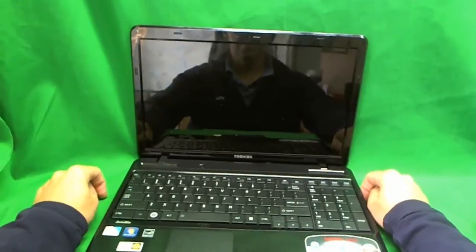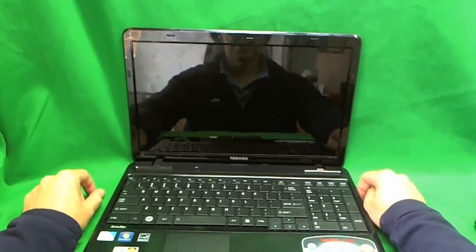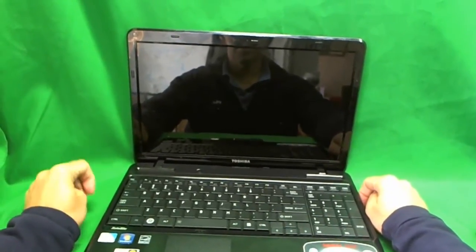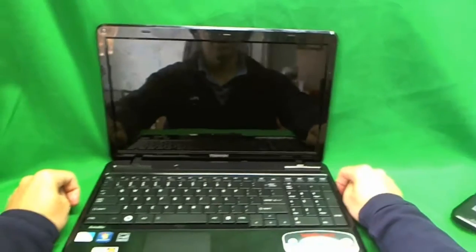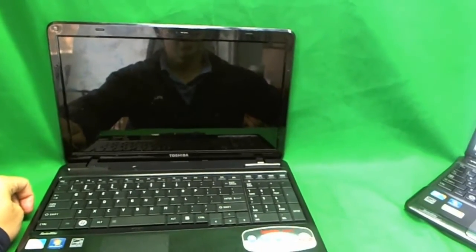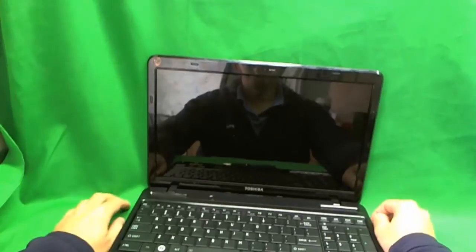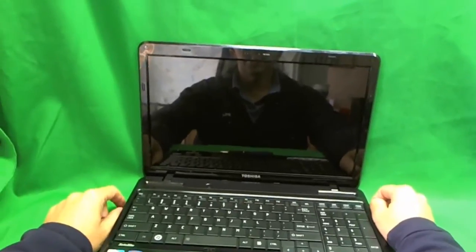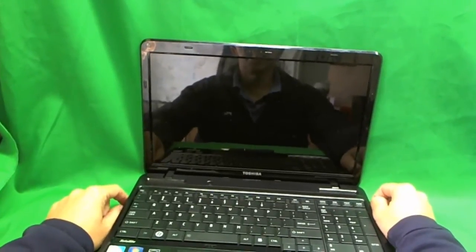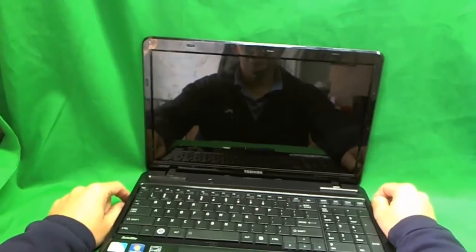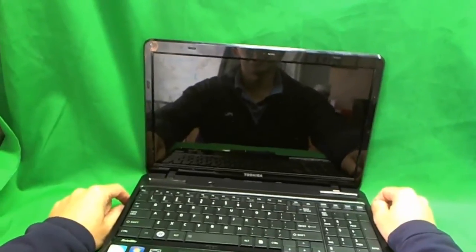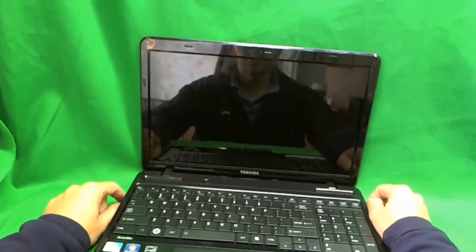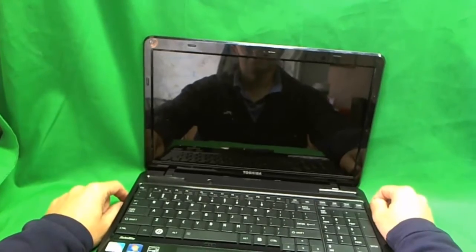This is Eugene Penrykovich, the Laptop Screen Doc. The name of the website is www.ScreenSurgeons.com. Today we are going to replace a cracked laptop screen on a Toshiba Satellite L655 laptop computer.